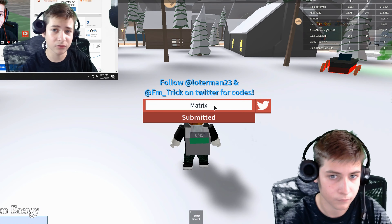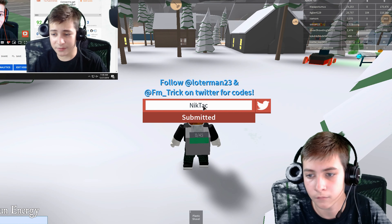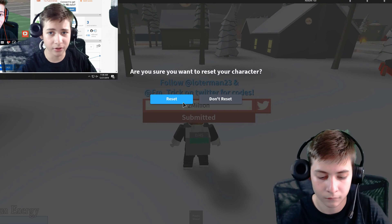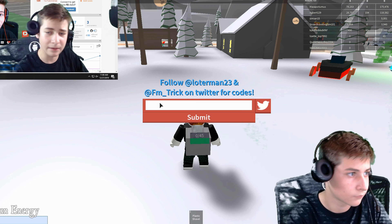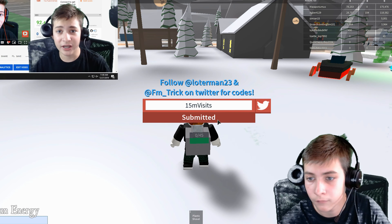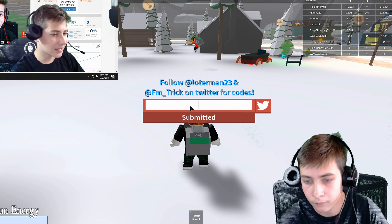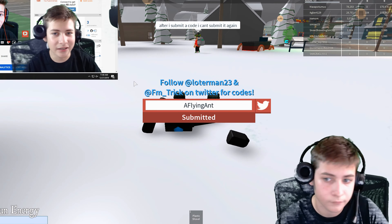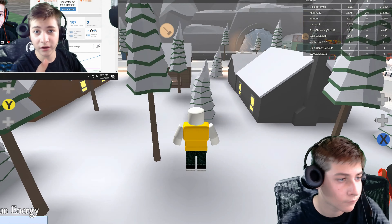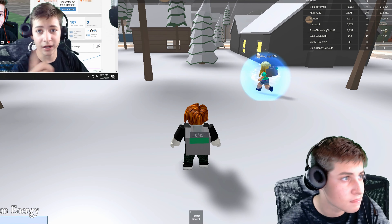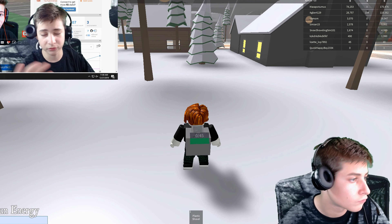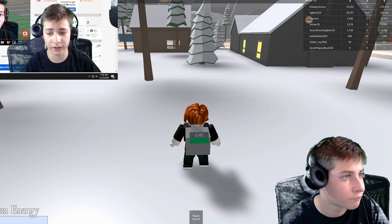As you can see on screen right now, this is me testing all these different codes from the wiki pages and from the different videos that I found, and absolutely none of the codes worked. So don't click off this video yet — I know it says there are codes, but don't click off.